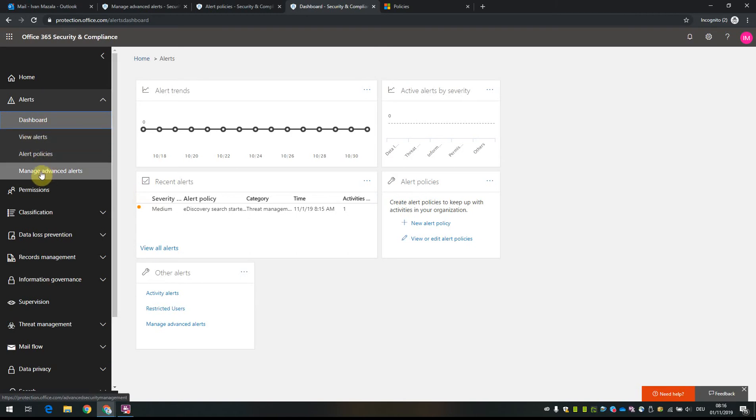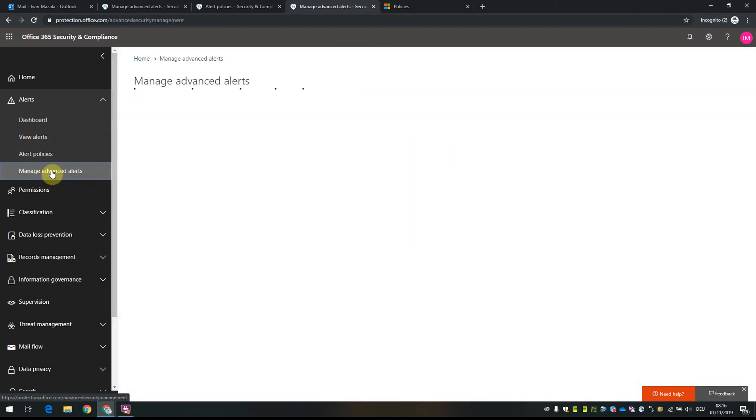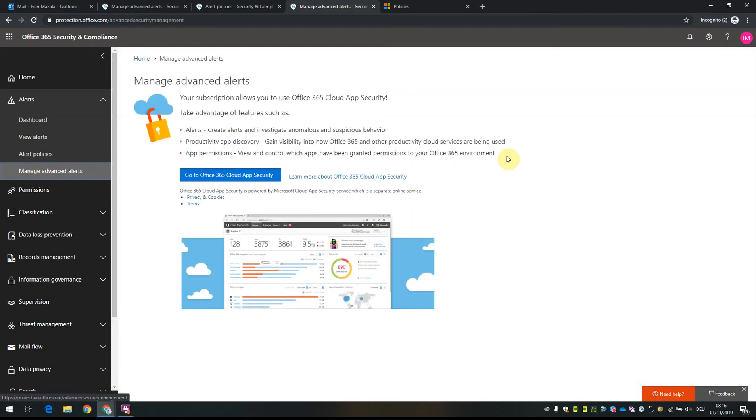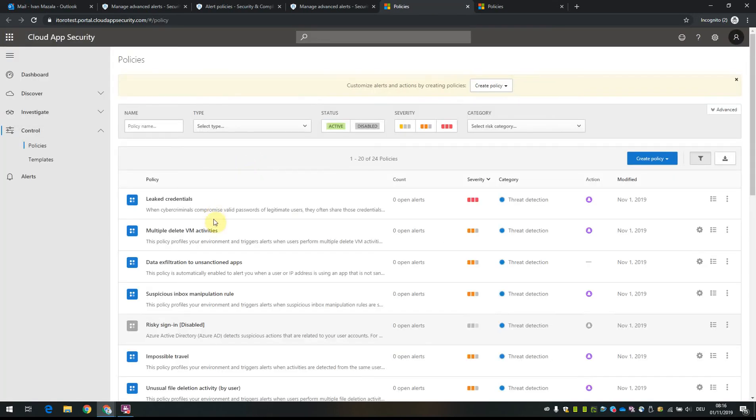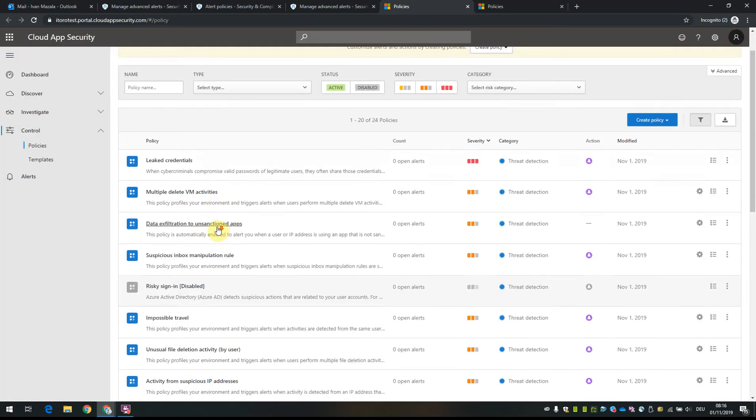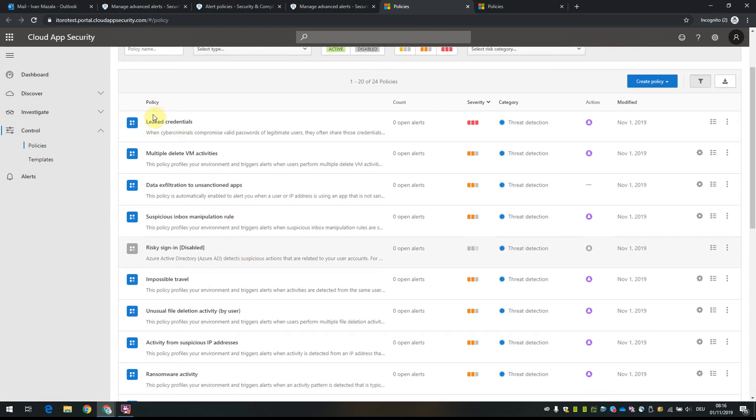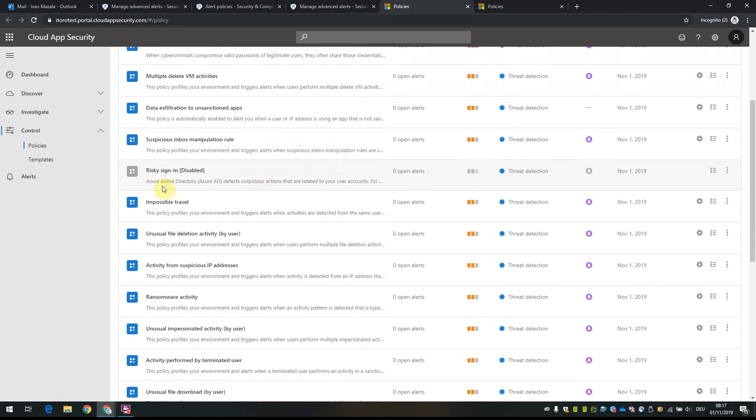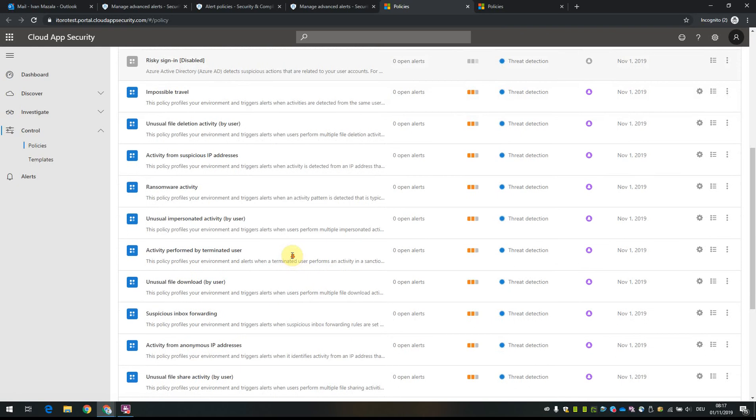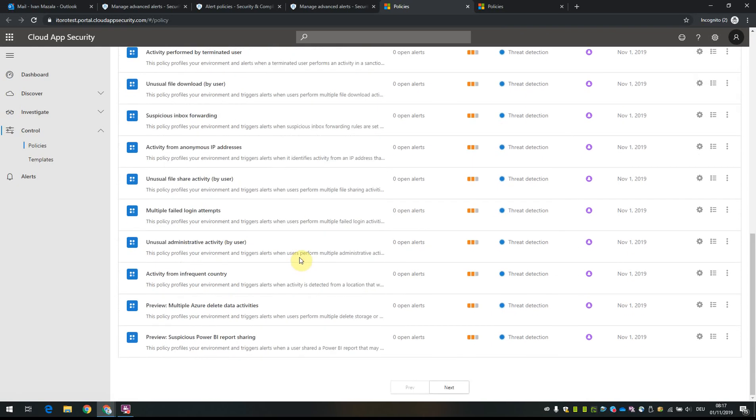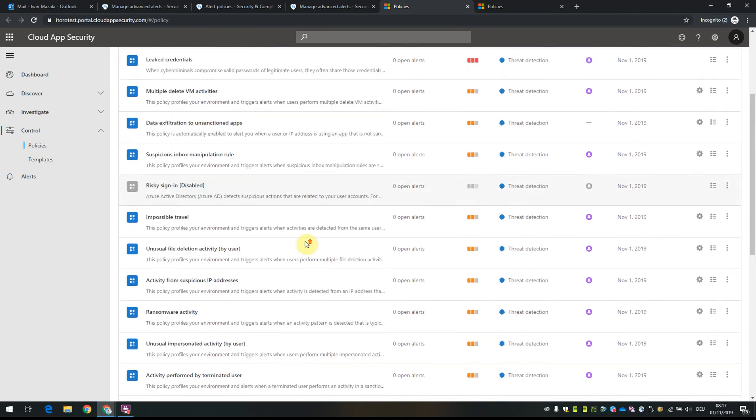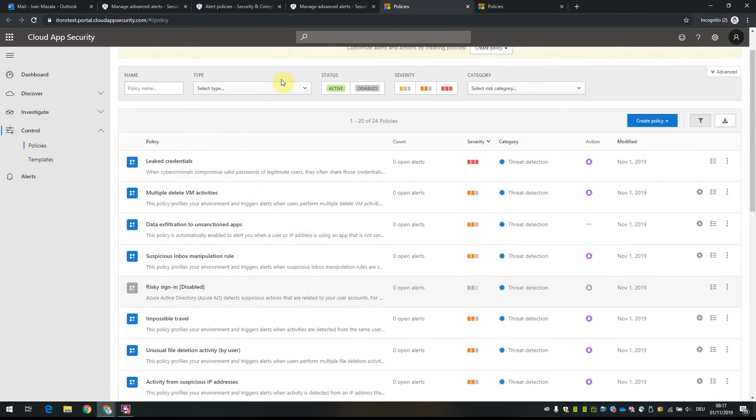There's also an option to manage advanced alerts. This section is related to Office 365 Cloud App Security. I'm not going to cover it in this video - we'll go into it later in more detail. Just to give you a small teaser, if you click on app security, you'll see advanced alert configurations like leaked credentials or risky sign-in. You can have a look through it, but it's more advanced configuration that we'll cover later.